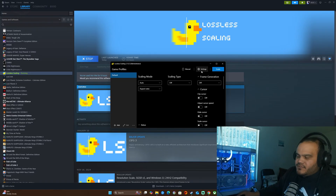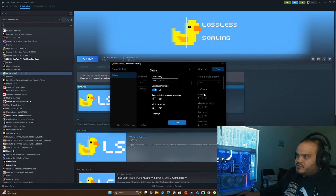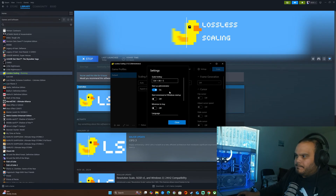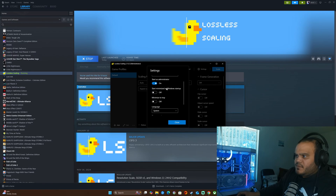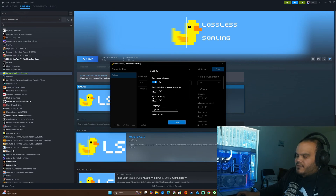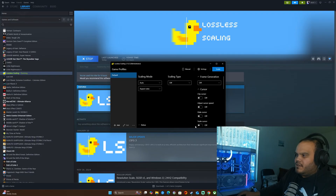The first thing you're going to do when you open this app is go to the Settings and start as administrator. You can change the hotkey and you can minimize to window, but I suggest you leave everything else on default and close it.